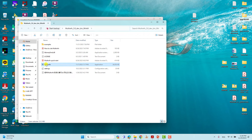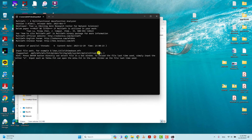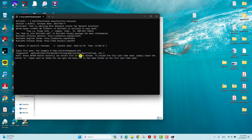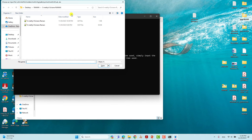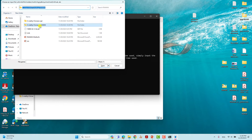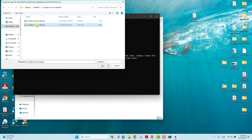Execute the MultiWFN software by double-clicking — it will open like this. Press Enter and it will navigate to the folder to open the output file. If it doesn't go there automatically, copy the path of your folder and paste it here. Then navigate to your Raman folder and open the Raman output file.